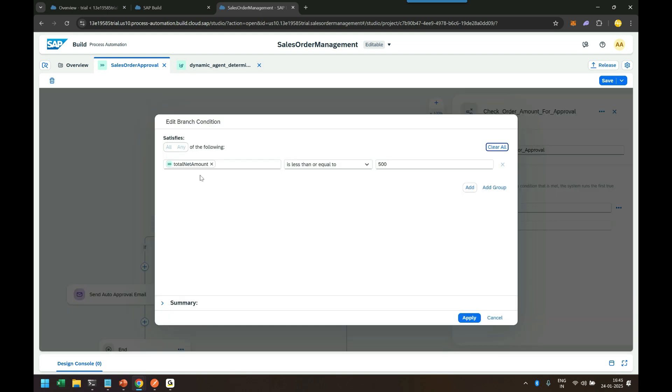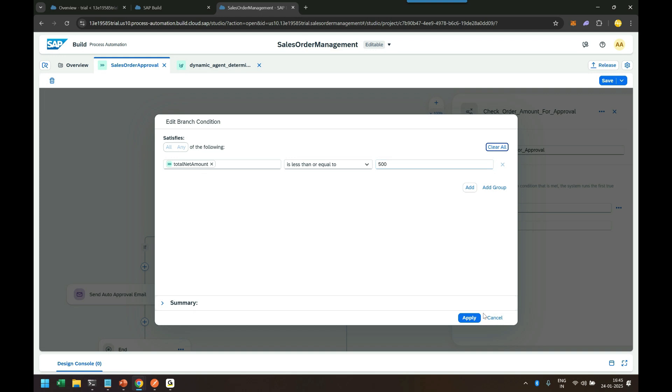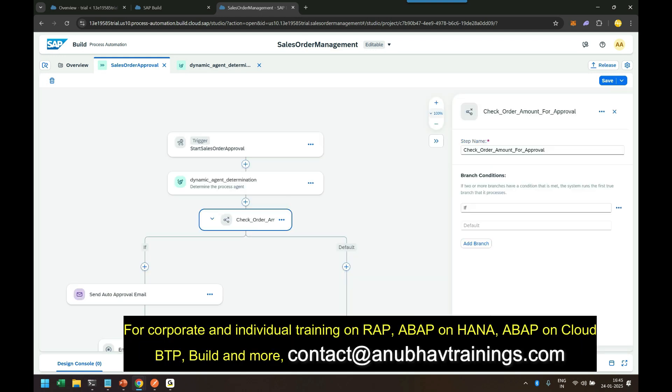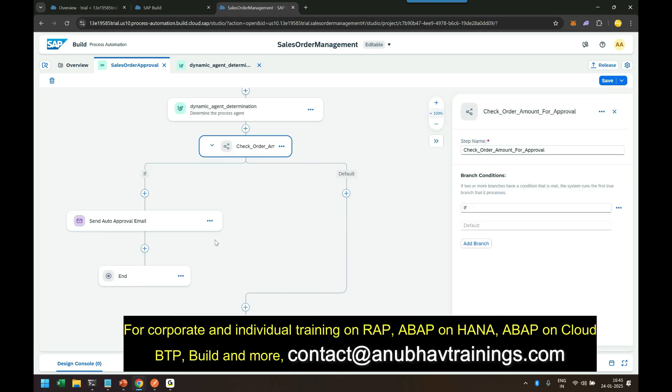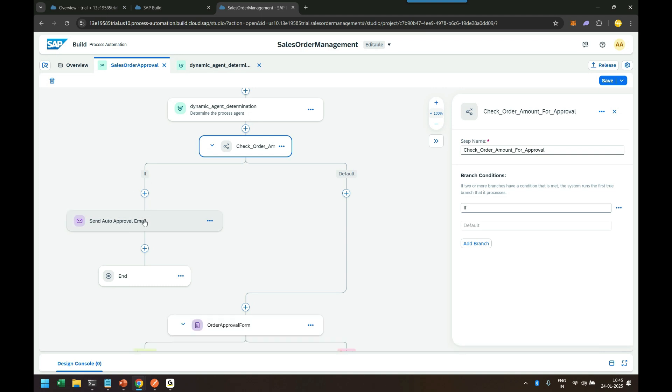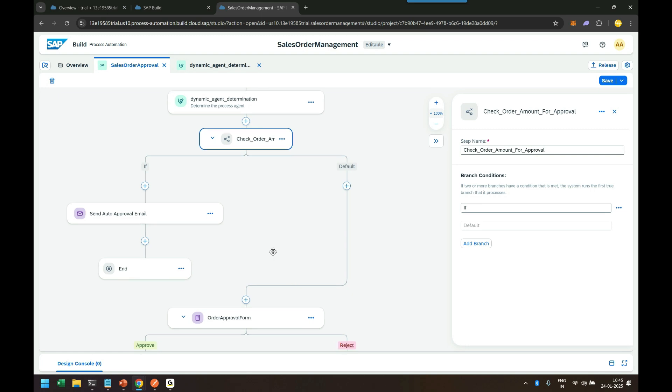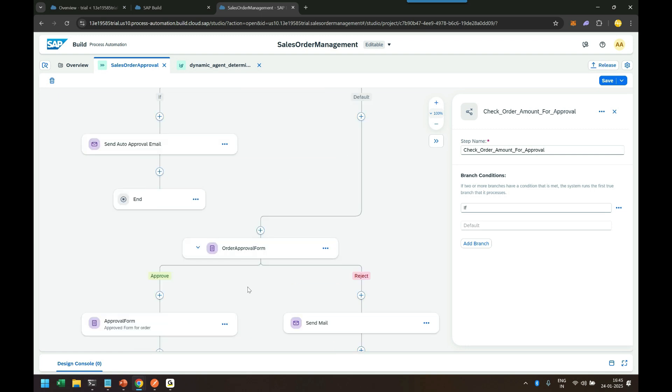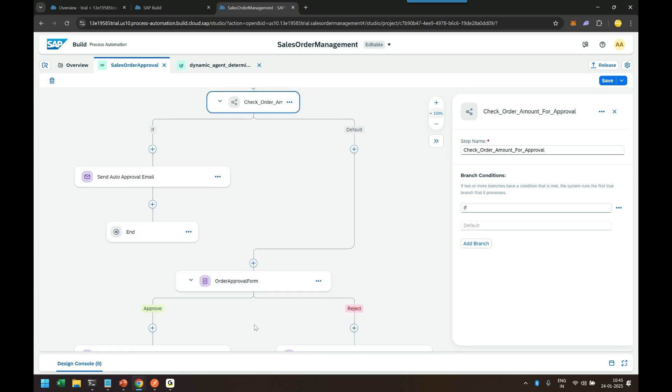In the condition editor, you can see we have added a condition that if the net amount is less than or equal to 500 euros, then automatically approve my business process. We are sending an approval email if the condition is fulfilled and ending the process. If the condition is not fulfilled, which means the order amount is greater than 500 euros, we will proceed further to follow our regular business process. Let's go ahead and test this build process.